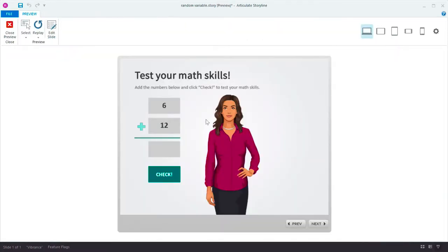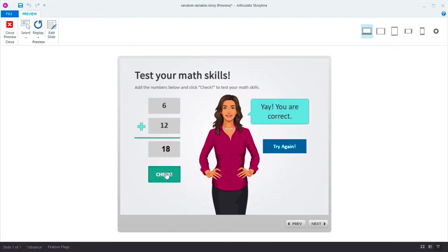These numbers in the math problem have been chosen at random. I'll get it correct the first time. Cool.